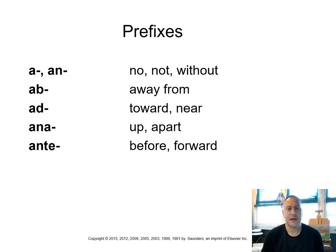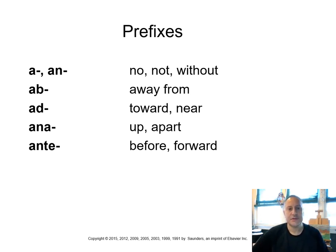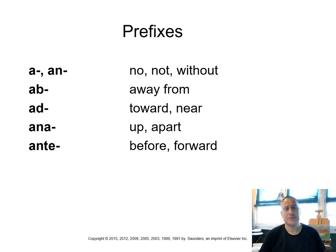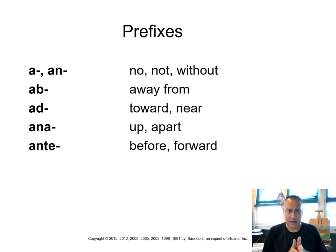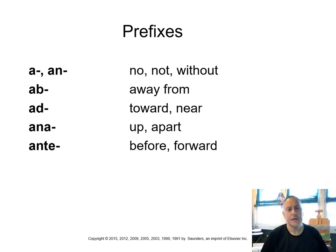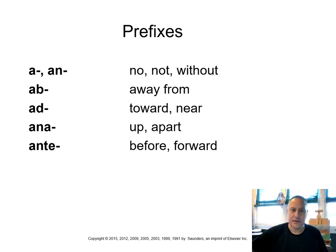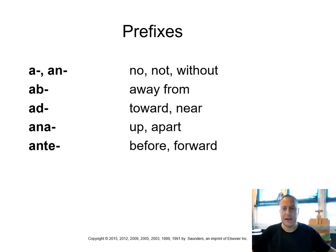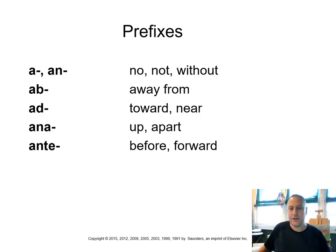So let's talk about some common prefixes. We've got A or AN, which means no, not, or without. We've got AB, which means away from, and AD, which means toward or near. I think of abduction. If I abduct, I take away as opposed to add. If I add something, I bring it together. So think of abduction. If I take my arm and move my arm outward, I'm abducting it. And if I have adduction, I'm bringing my arm back down toward my body.